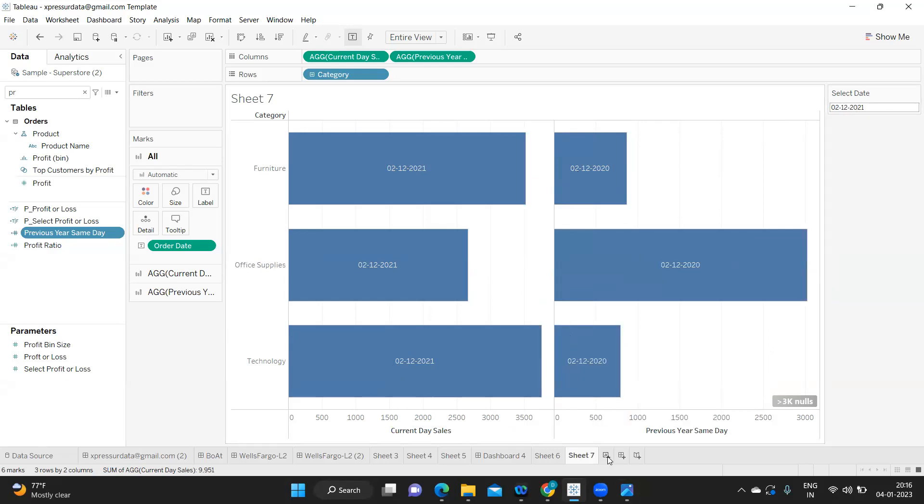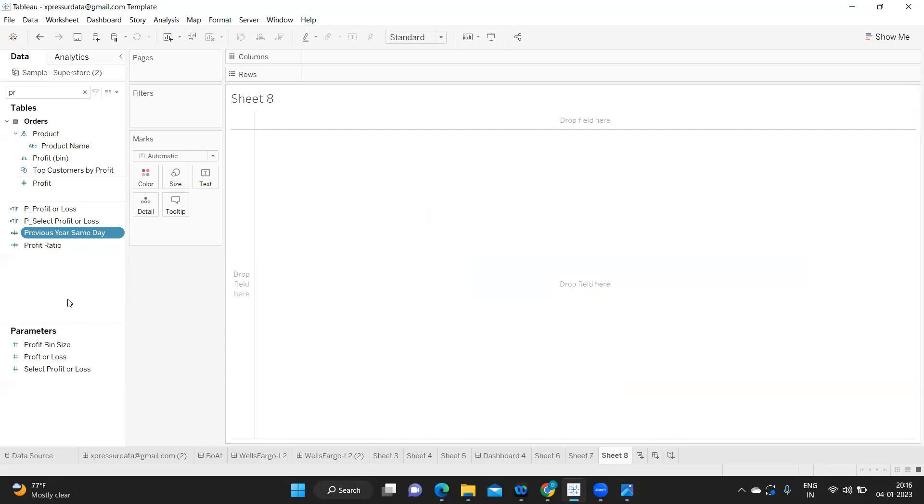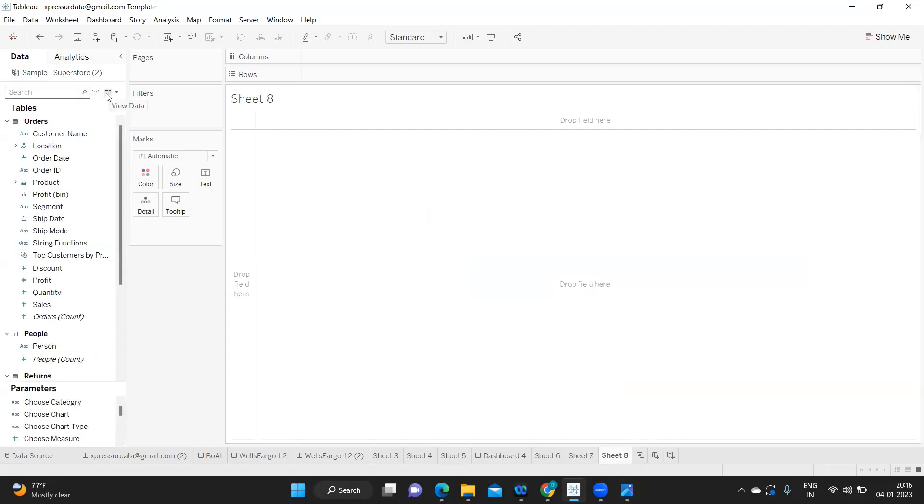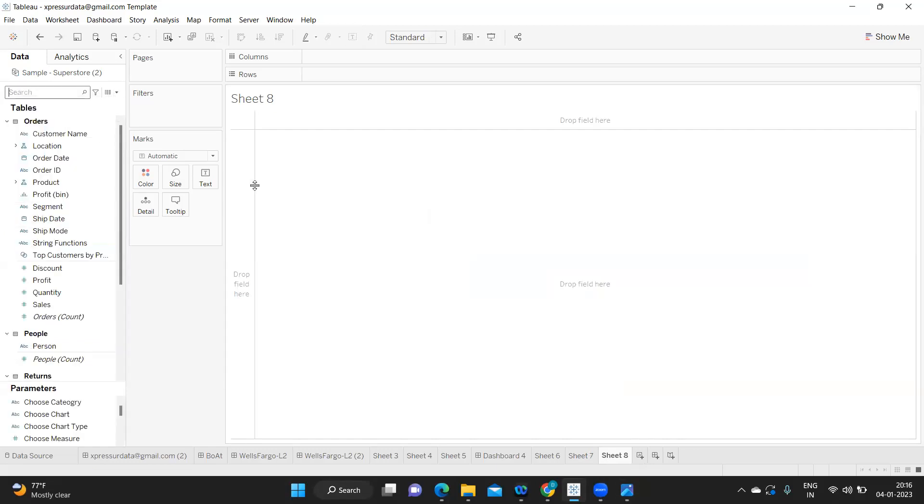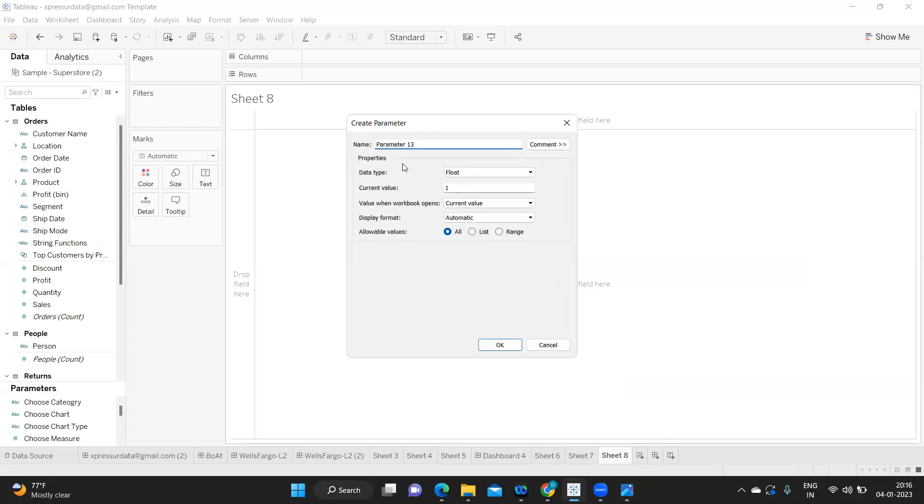If you are new to my channel don't forget to like, share and subscribe. So first thing that I am doing is I am creating a parameter here and naming it as date input.